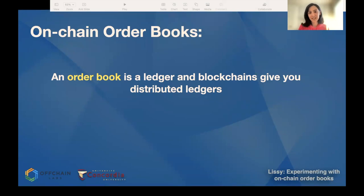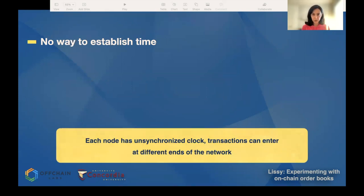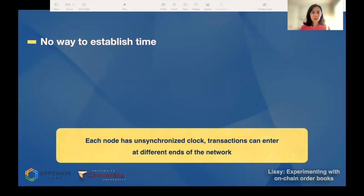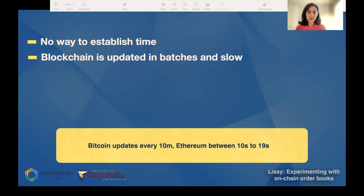It turned out it's not that simple because of several challenges. The first one is most order books are based on price-time priority, meaning if two orders arrive with the same price, the one that arrives earlier gets executed earlier. But this isn't how it works on a blockchain — there's no way to establish time. There's no centralized time server, so we cannot enforce time priority. If Alice is better connected to the network, her order gets executed first even though she sent it after Bob. The other problem is blockchains are slow because they're updated in batches, whereas markets move very fast — some like high-frequency trading work at nanosecond levels.